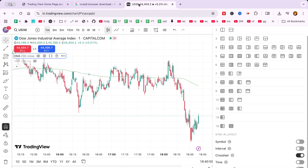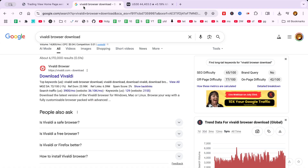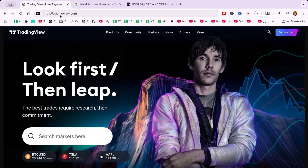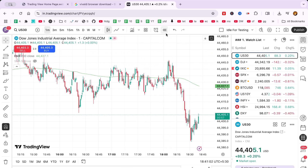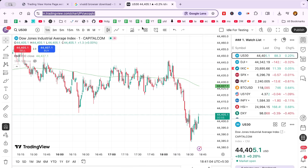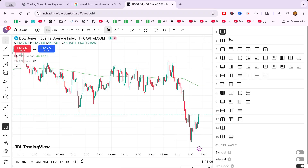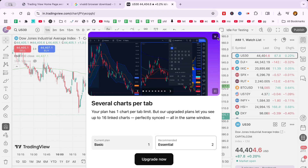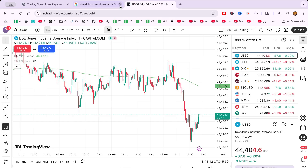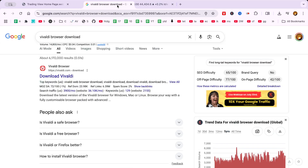First, head over to the TradingView website and log in. Navigate to the chart section where you'll see the familiar TradingView interface. Start by setting up your layout. Locate the layout setup option, essential for defining how you view your charts.